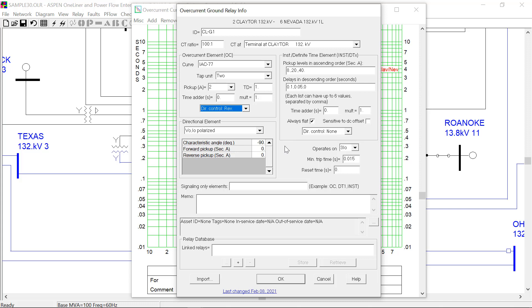The third set of new features I want to point out is some new settings in the directional element. For the voltage polarized element, you will have new settings for forward pickup and reverse pickup level.